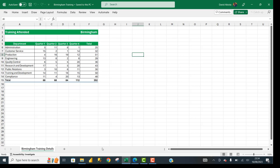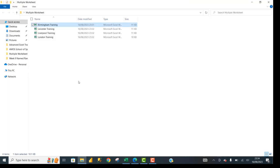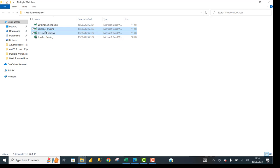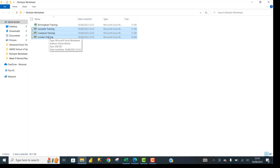Now I'm going to go back to the same folder. In the folder, I'm going to click on the Leicester Training workbook with a single click, hold down the Shift key, and press the down arrow key to select all three remaining workbooks. Now on the keyboard, I'm going to click Enter. When I click Enter, you're going to see what happens to all three workbooks.